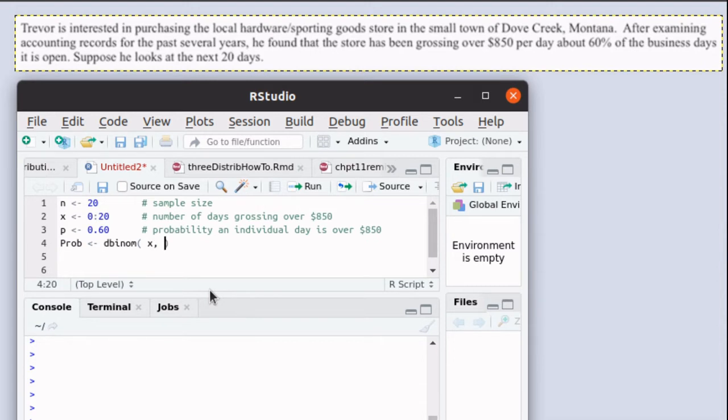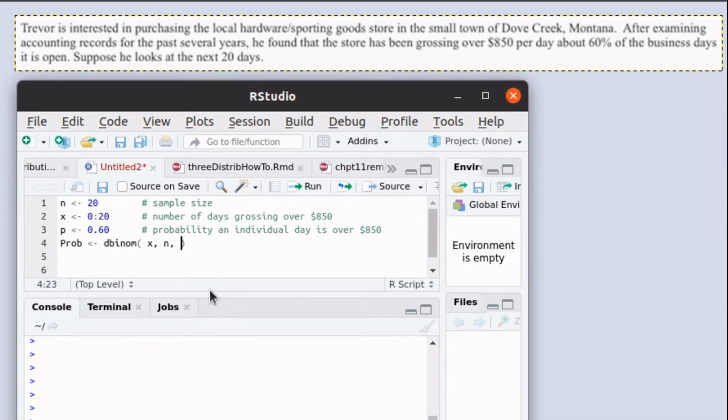So let's have dbinom find the individual value for each one of the x's 0 up to 20 in that sample of size n with the probability of 60%.